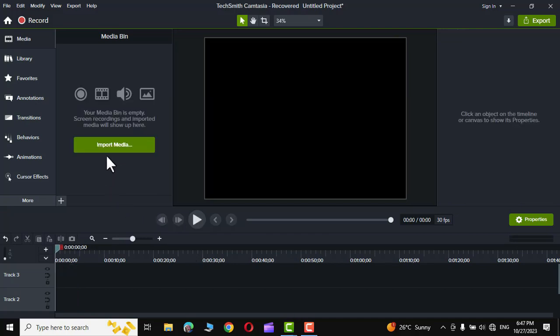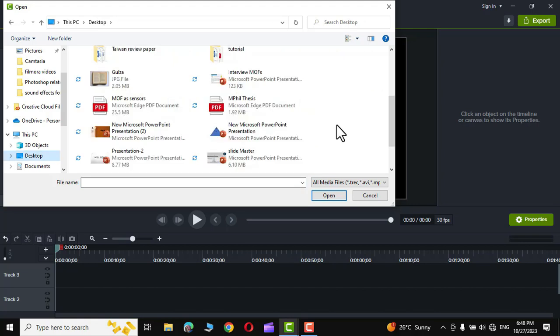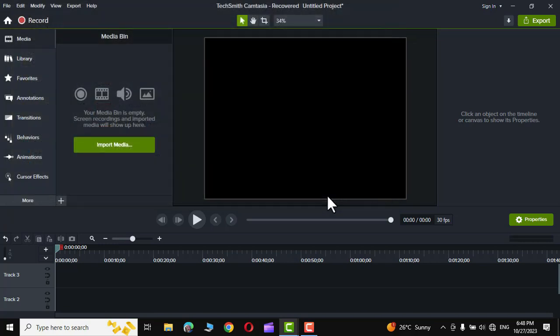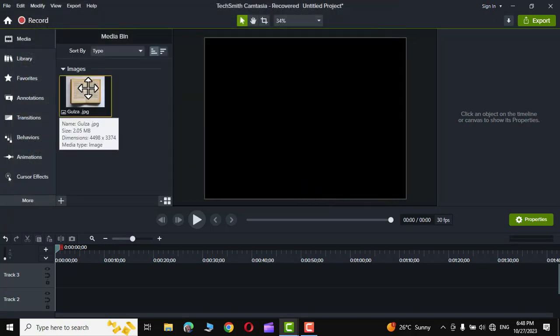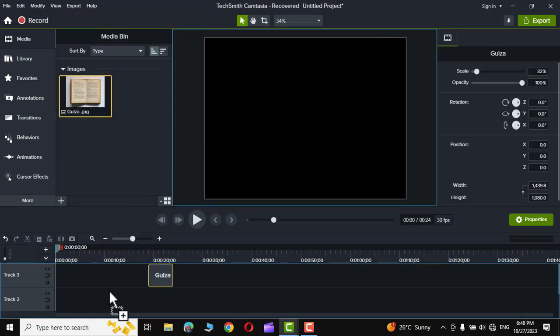First off, you need to go to import media and fetch in the snippet of newspaper or a page of book whose text you want to highlight. I have downloaded this page of an old book from the internet. Let me fetch it to my timeline. It's right over here. Hold it and bring it onto your timeline like this.